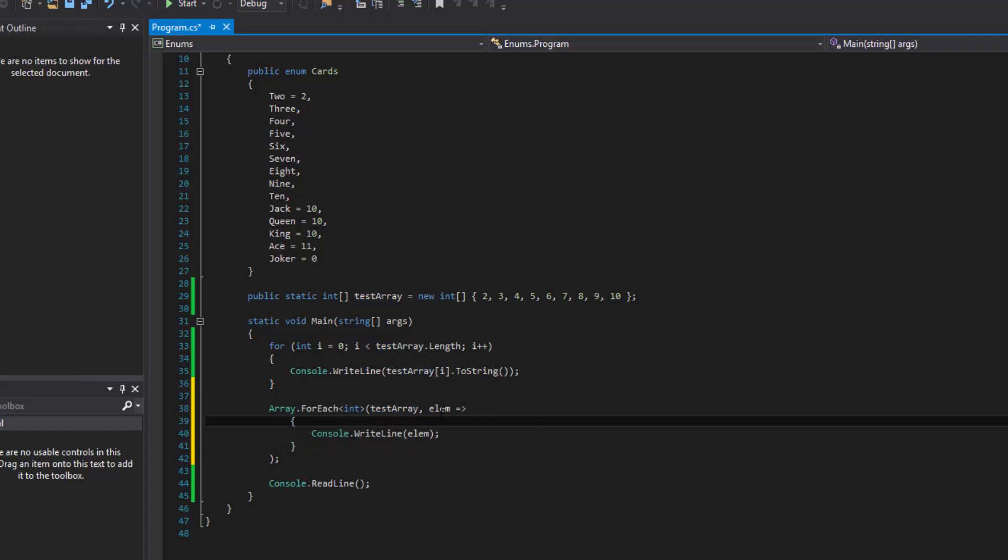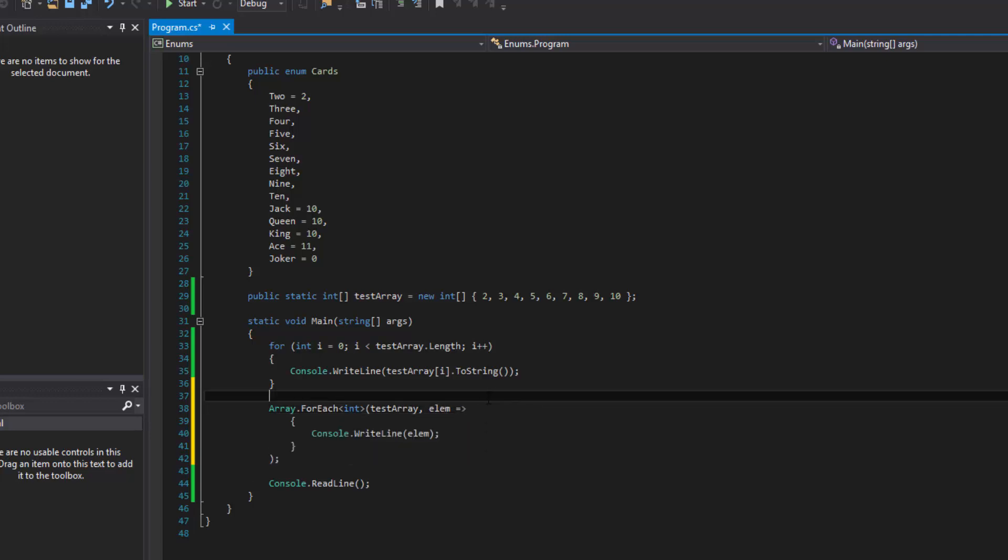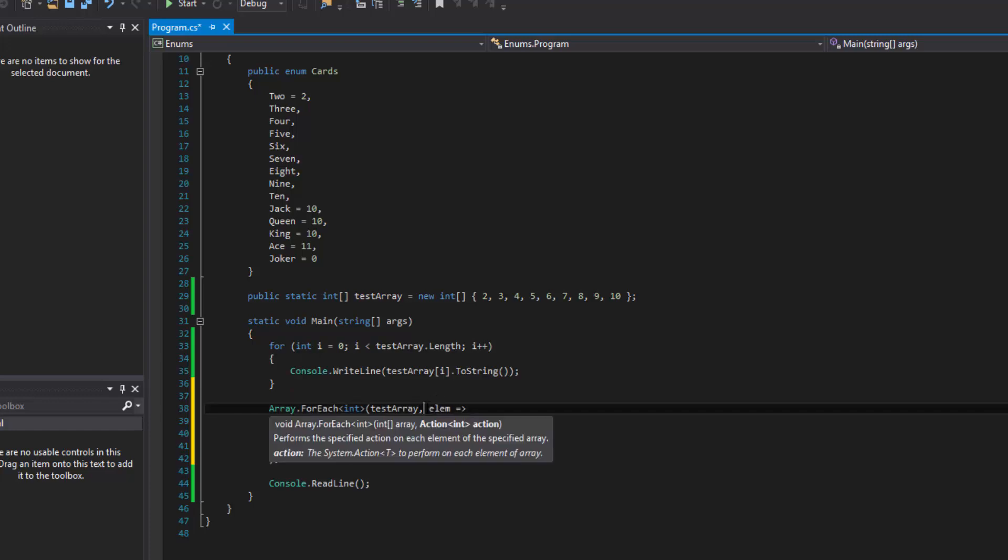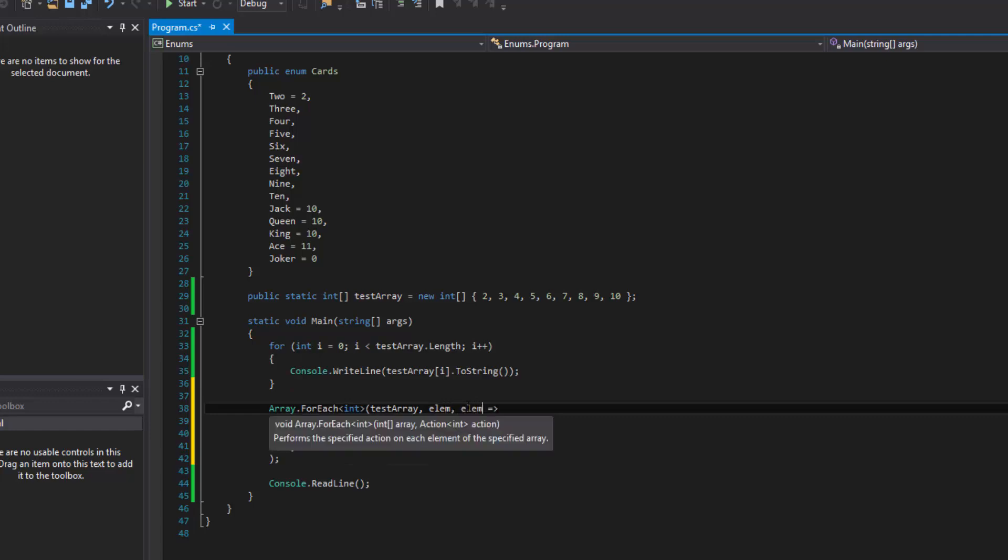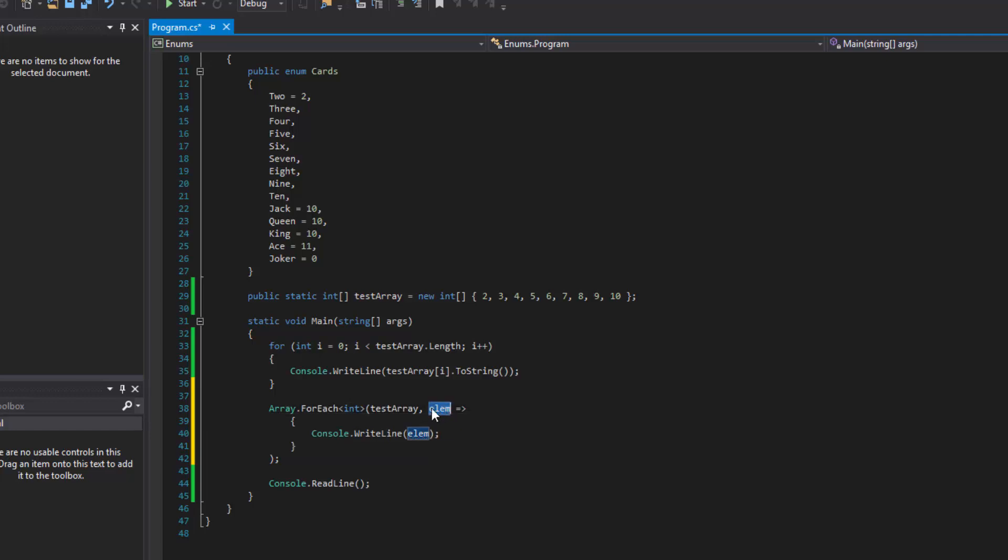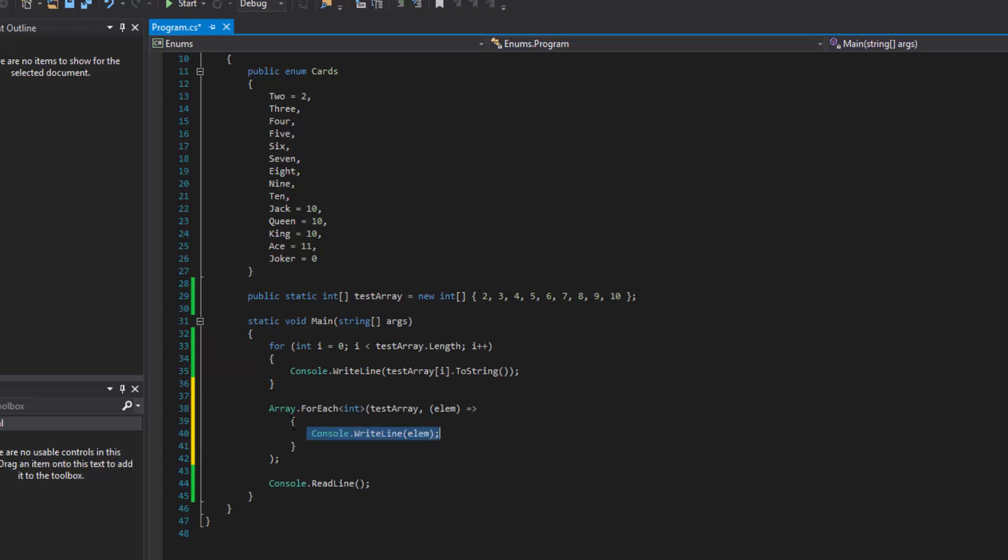And notice that this int, remember when it said action, right here, action int. And that's because this is the int that it's talking about. Now if it said int comma int, then we would do elem two because we know that it takes in two integers. So these are kind of just like the parameters that this anonymous method takes in. And we can also do something like this that may make it a little more clear. So this is like the parameters that any method takes in, like how this method takes in a string array of named args. This is the parameters, and then this is the body.